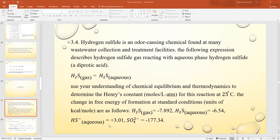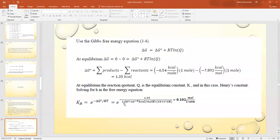HS⁻(aq) = 3.01 and SO₄²⁻(aq) = -177.34. We should use the Gibbs free energy equation: ΔG = ΔG° + RT ln Q. At equilibrium, ΔG = 0, so ΔG° + RT ln Q = 0.